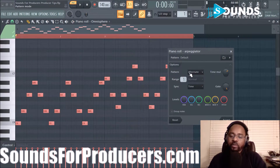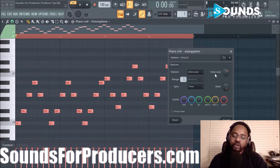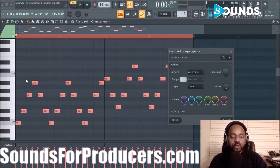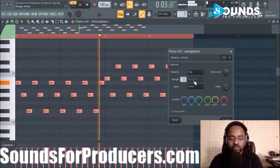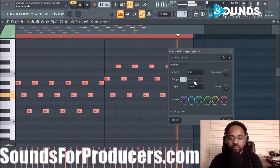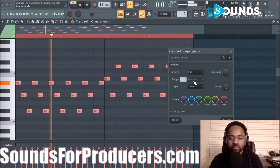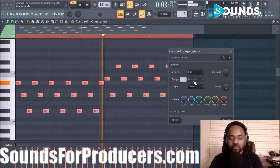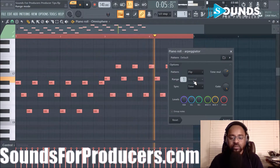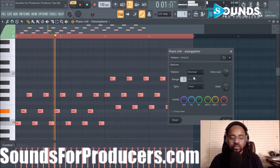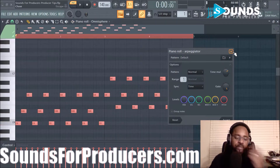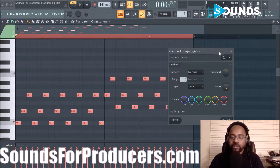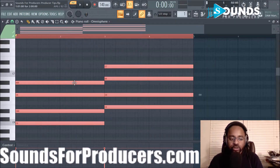Just by playing around with the pattern and these parameters, notice I came up with something totally different from the chords we initially had. We're going to stop that and not use the arpeggiation — and these are the original chords we started with.